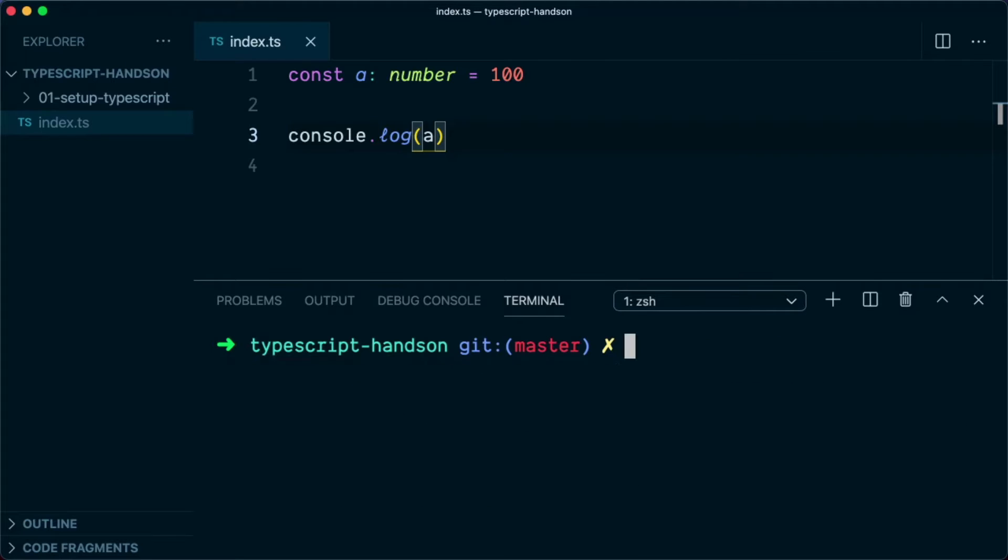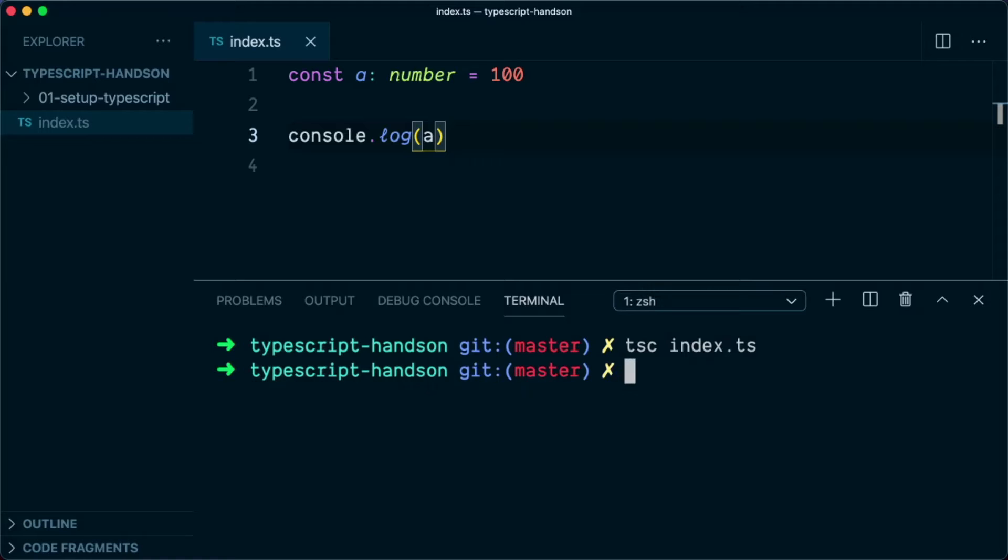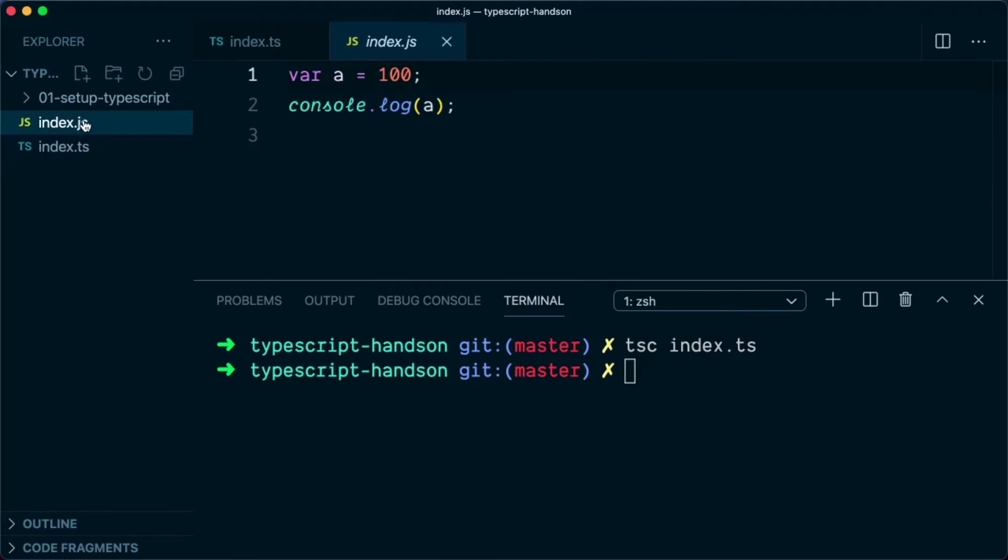And now what we can do is type tsc index.ts. And this will compile the file into index.js as we can see here.